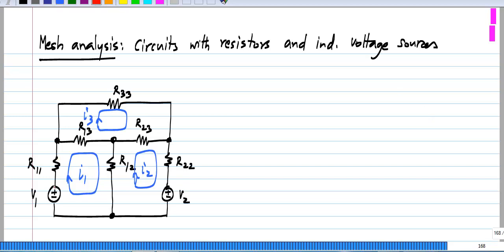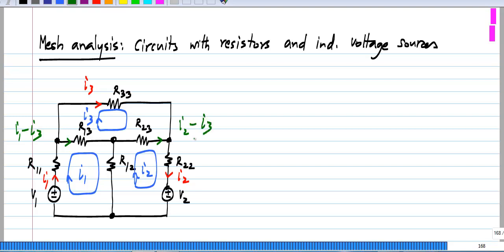As we saw, the current in this branch is I1, this is I2, and this is I3. Whereas current here is I1 minus I3, current over there is I2 minus I3, and current over there is I1 minus I2.